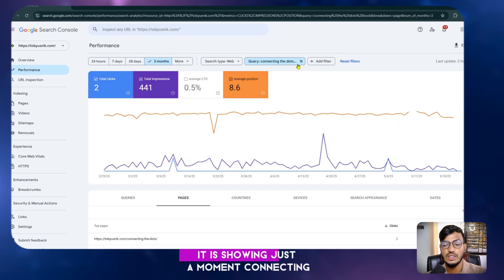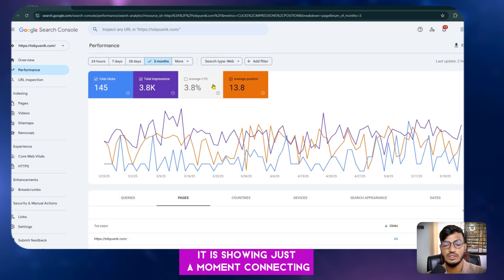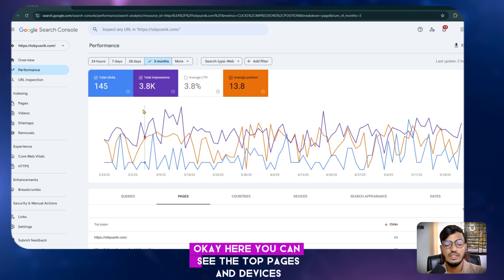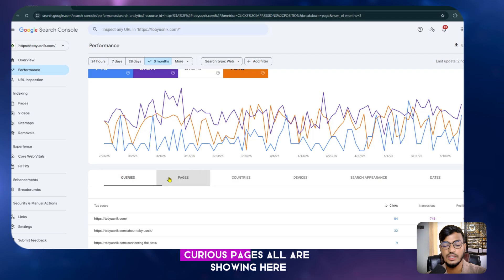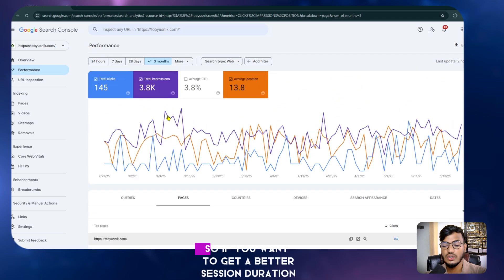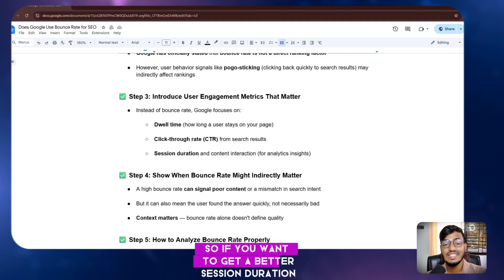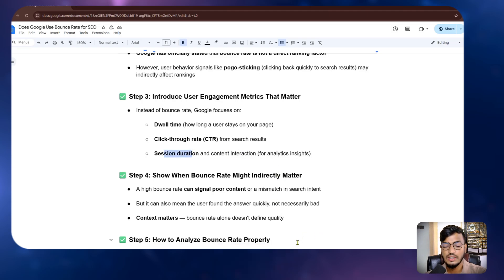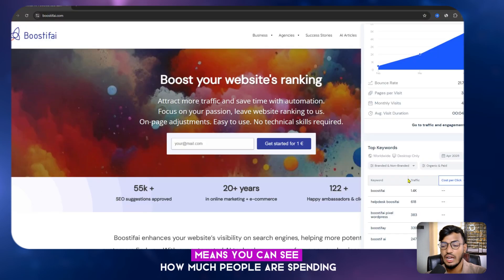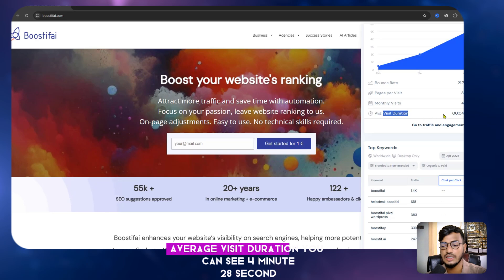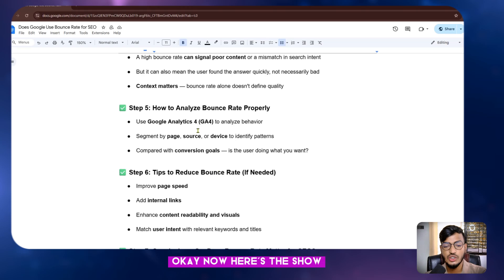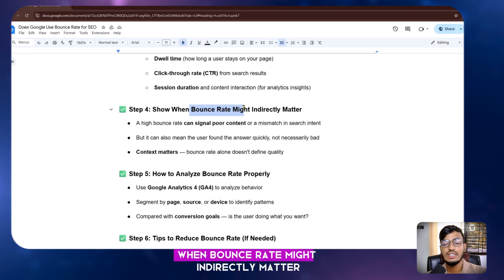In Google Search Console you can see top pages, devices, search appearances, queries, and more. For session duration, you can use SimilarWeb to see how much time people are spending on your website — in my case the average visit duration is 4 minutes 28 seconds.